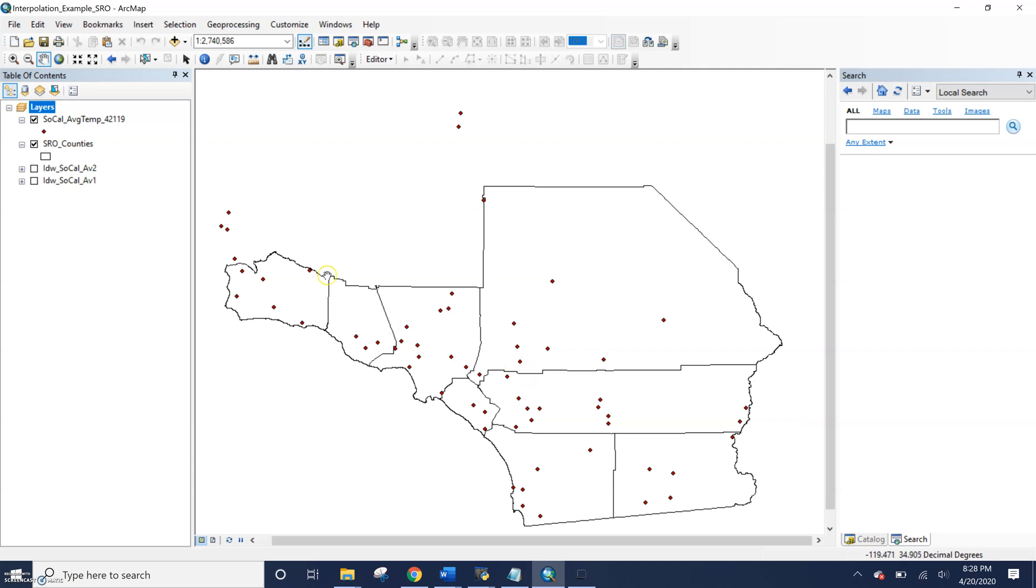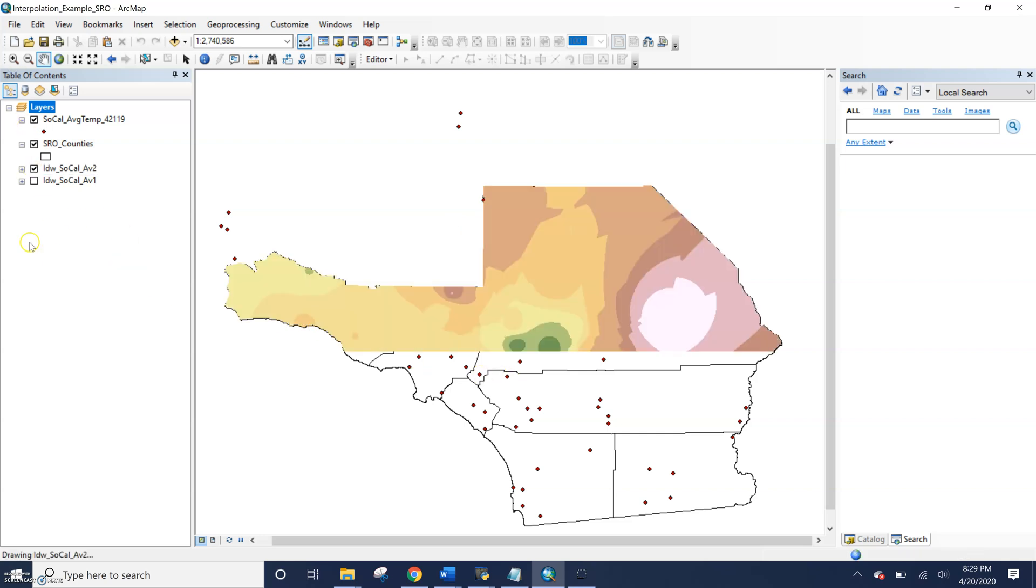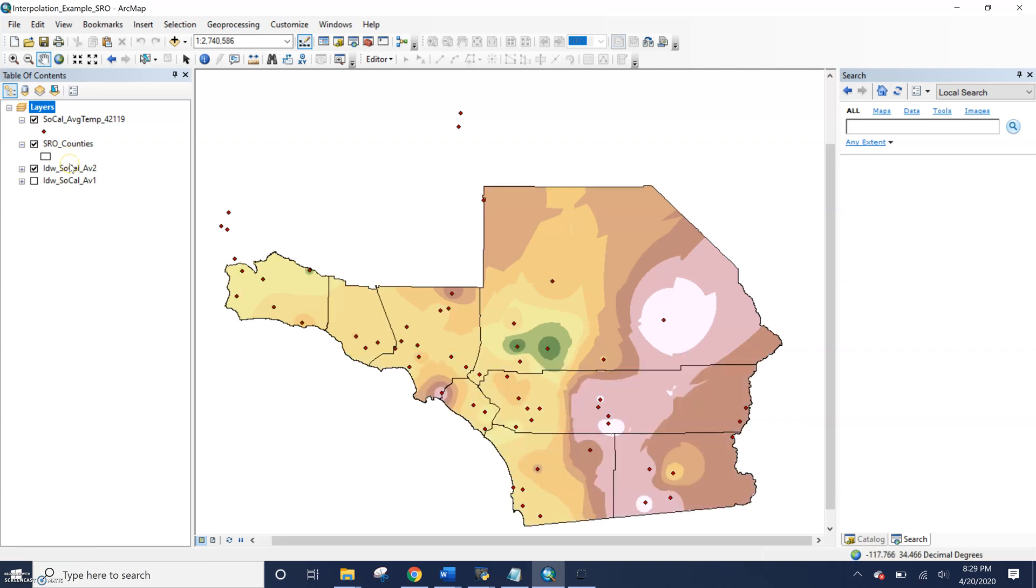The output is only going to be defined by these borders. So all the cells that you're creating will only be within that border of these counties, like you're seeing here. So nothing will go outside of the counties, or whatever you set as your mask.